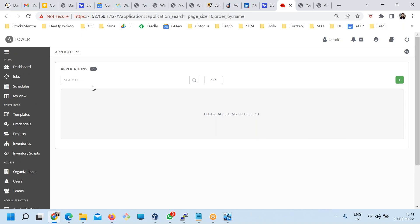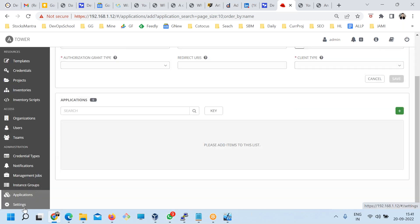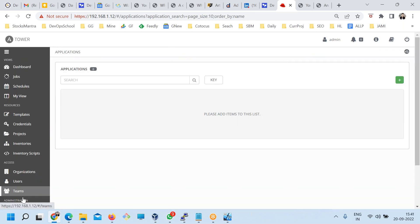There's no applications we have added. Applications means any additional features you want to add, integrations basically. You can do that here.